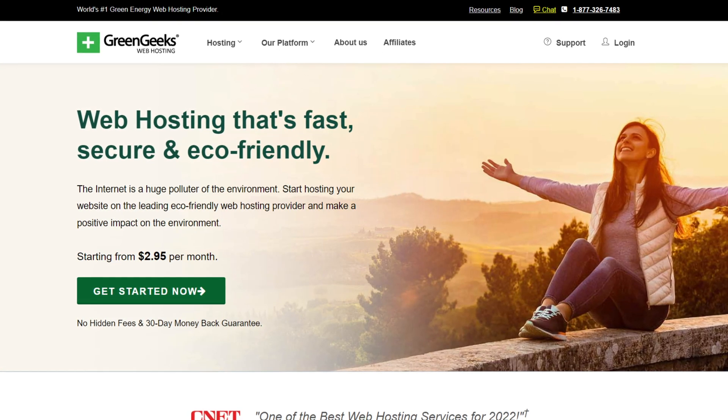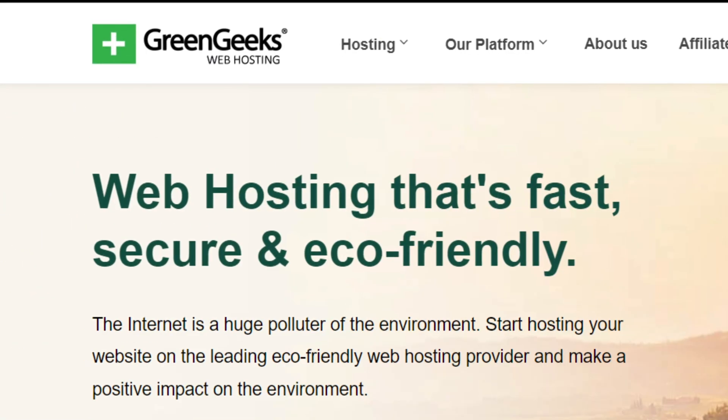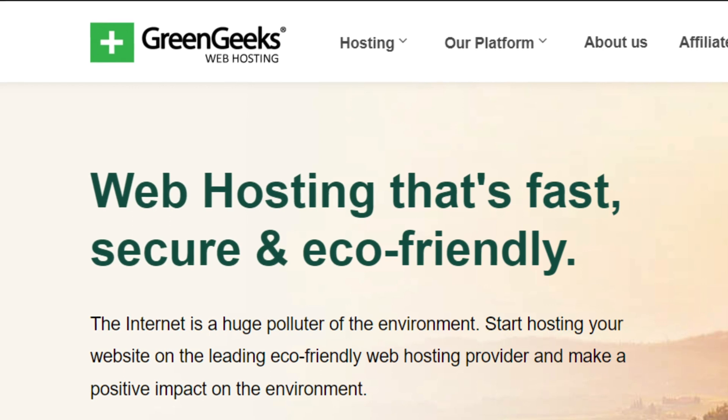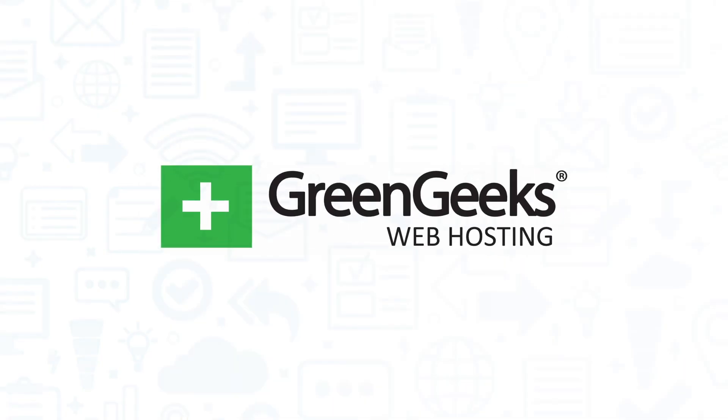GreenGeeks is a web hosting solution that claims to provide web hosting that's fast, secure, and eco-friendly. If you're in the market for a web hosting provider, you'll want to consider GreenGeeks. But if you're just starting your search, we can help.